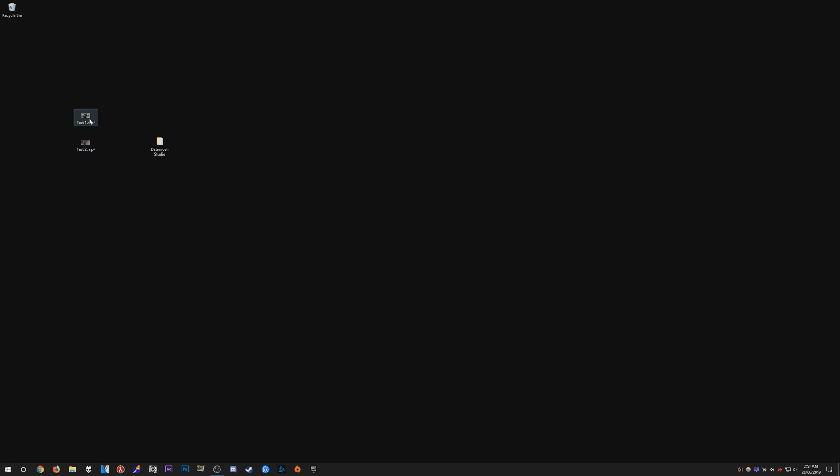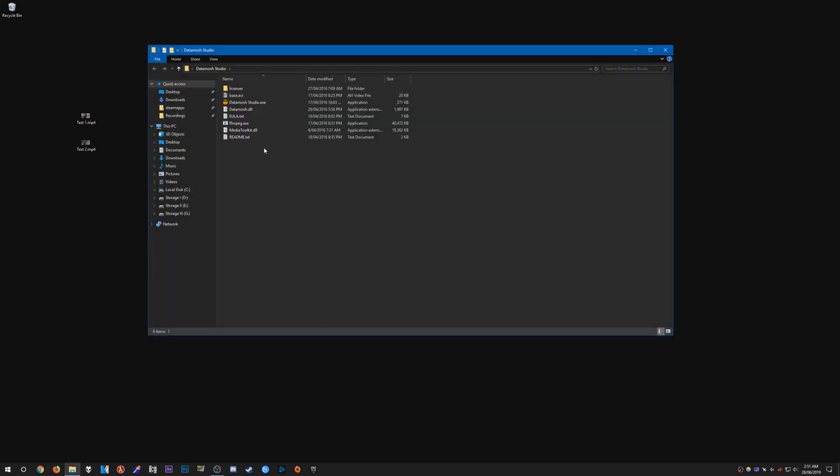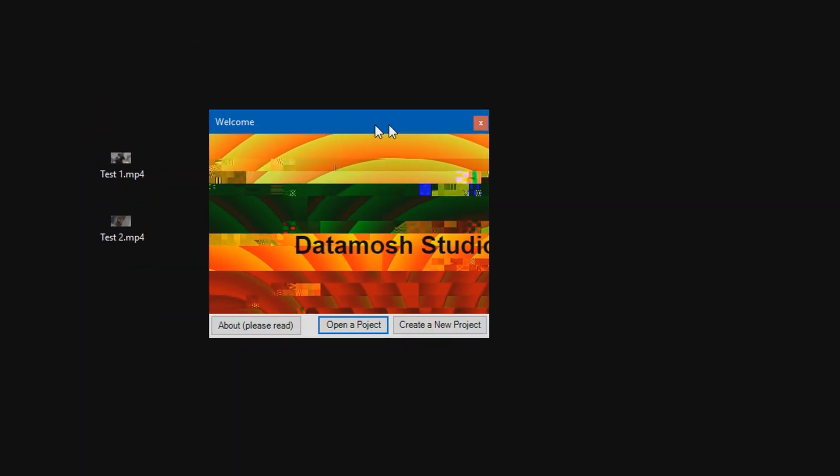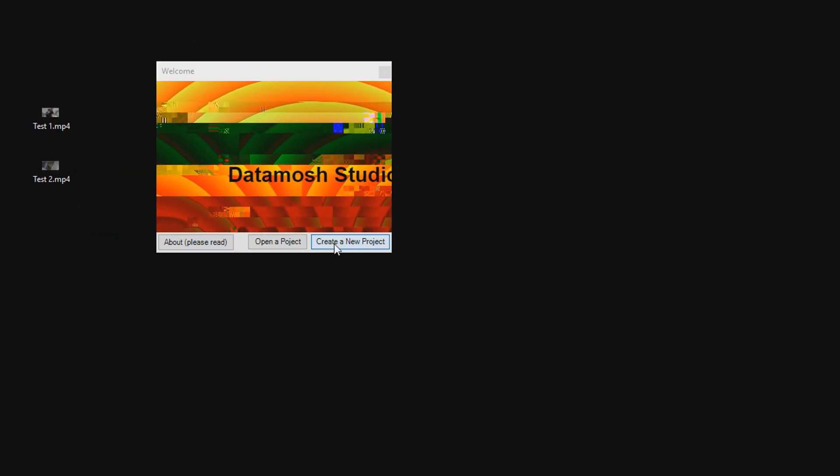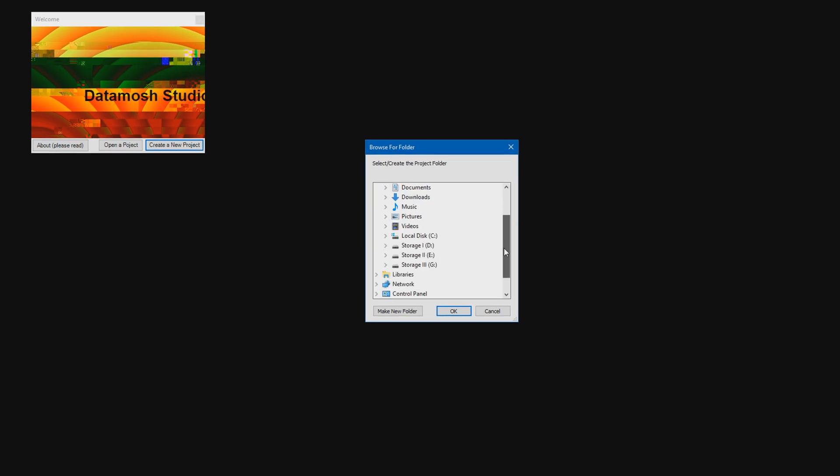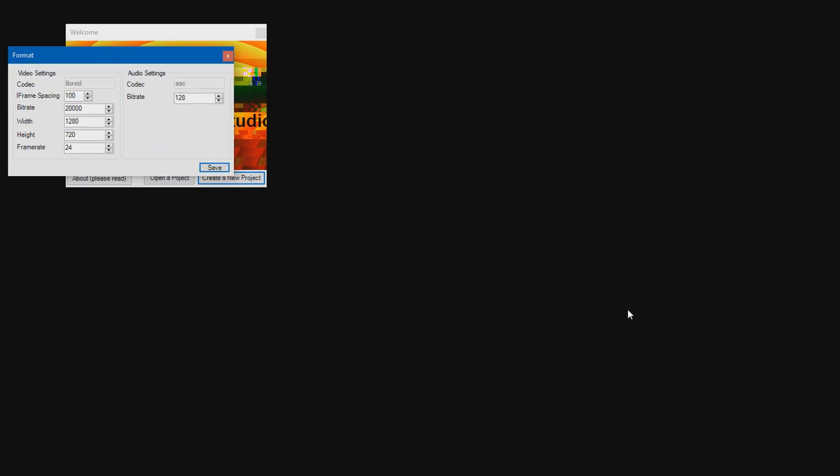Once we have that done, what we need to do is actually get two clips that we're going to DataMosh together. So here are my two clips here. These are just random clips I have on my computer. Open up the DataMosh Studio folder and start DataMosh Studio like that. You get this window pop up. Click create a new project. And then go ahead and create a folder that will save the project to. I'm just going to create it on my desktop and make a new folder and call it test.